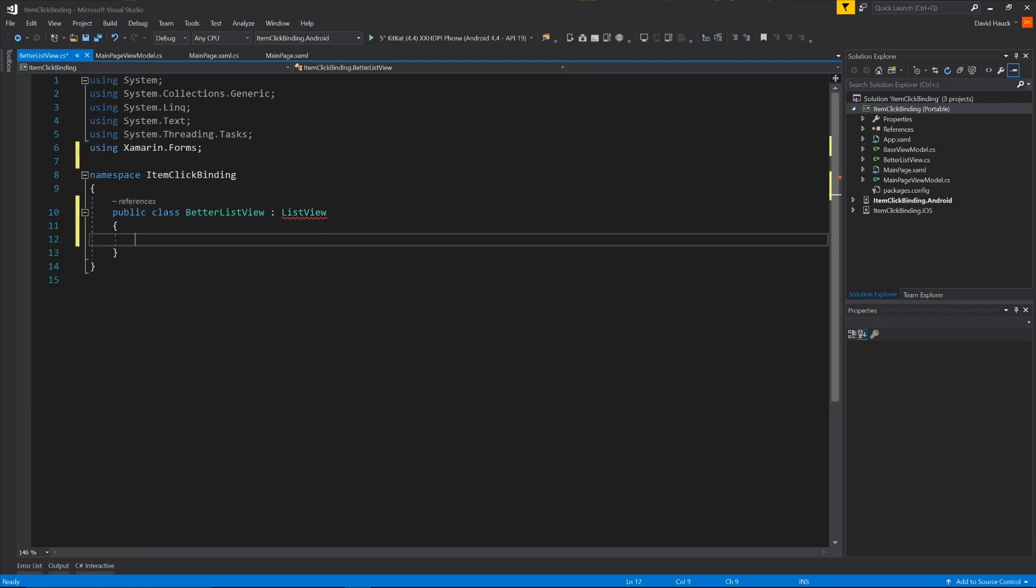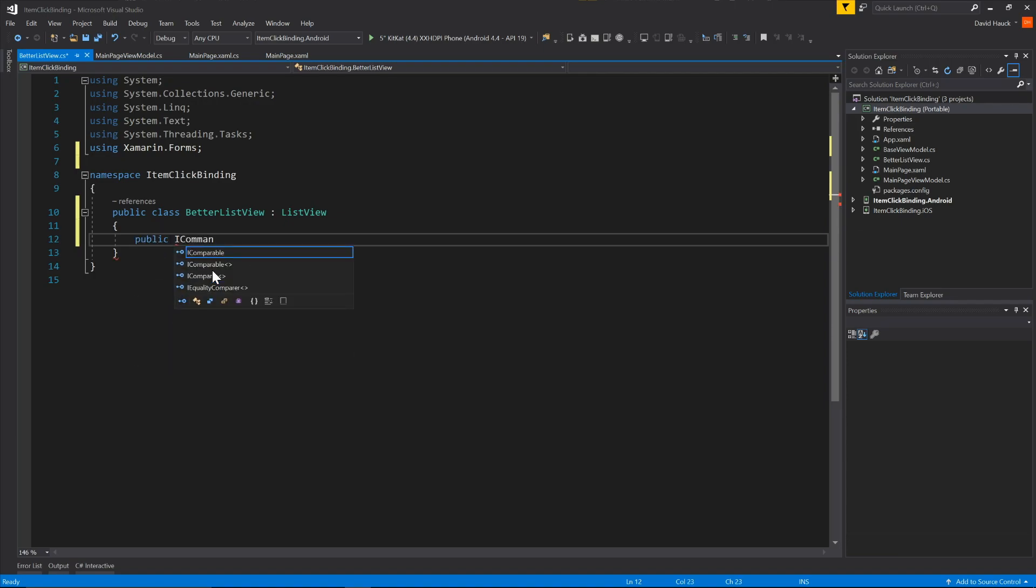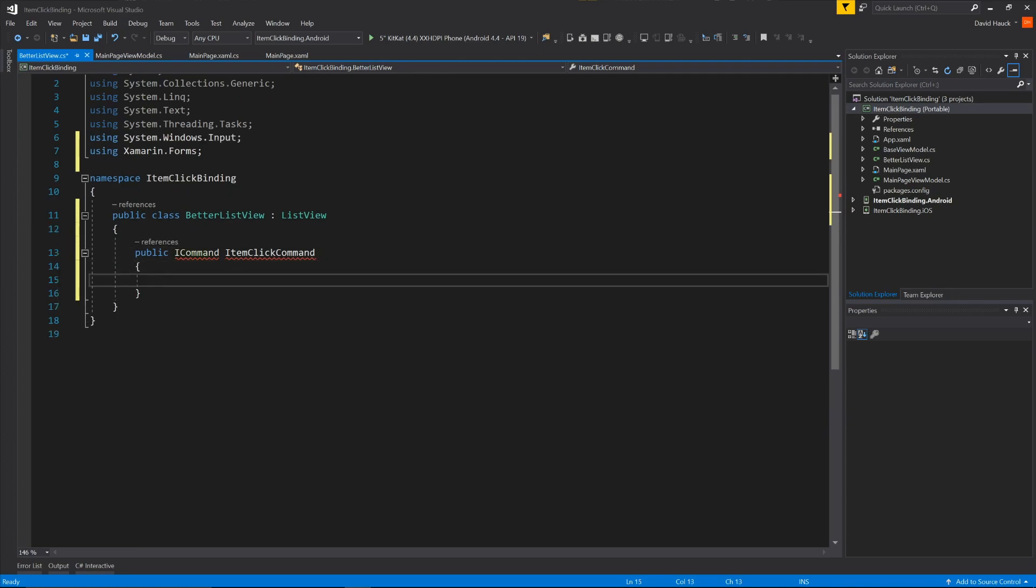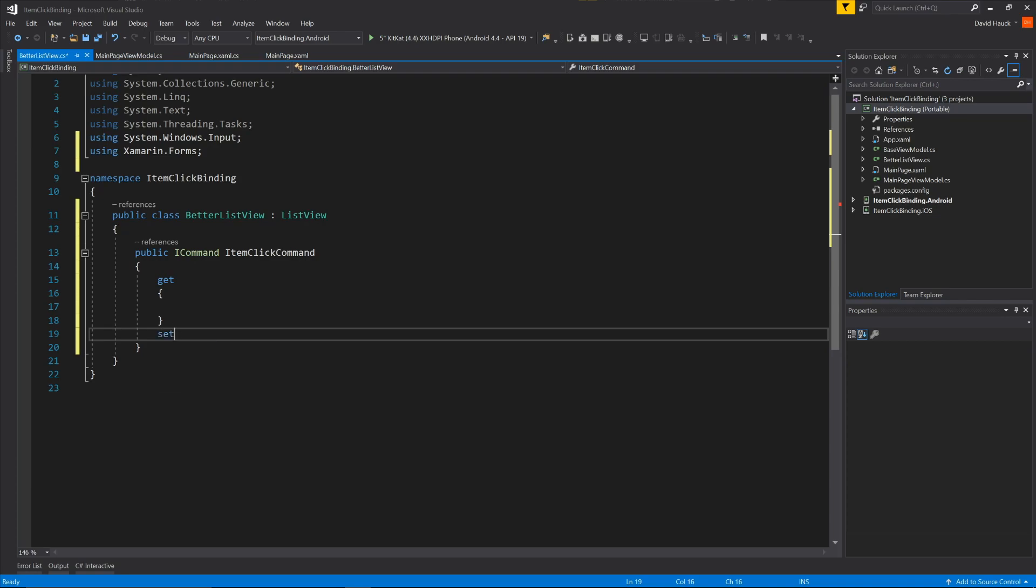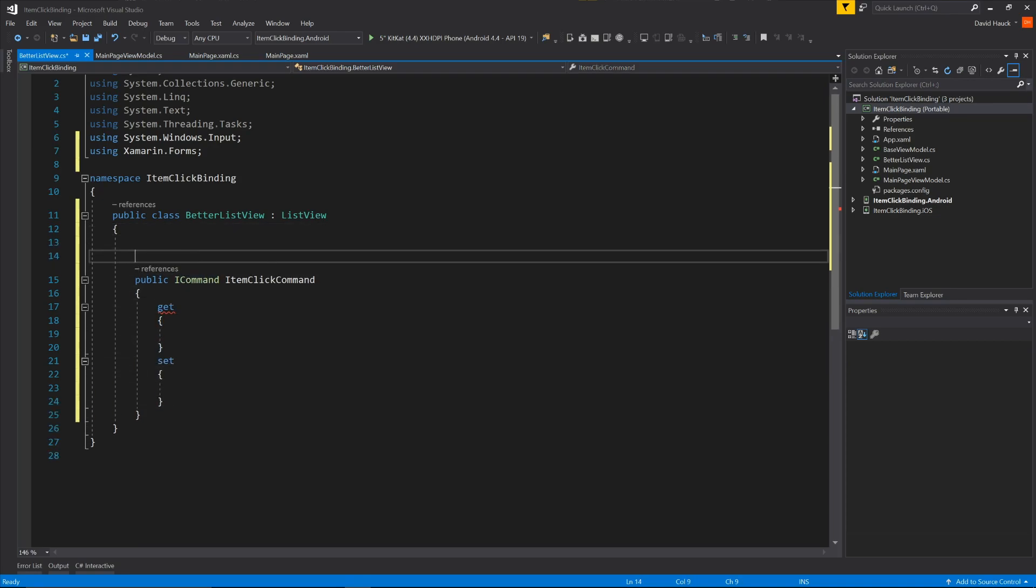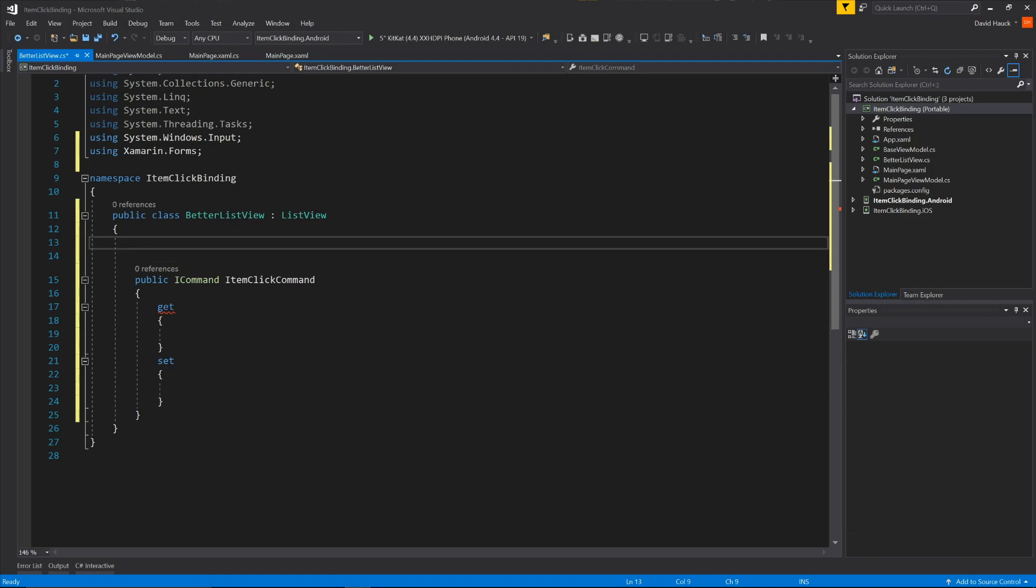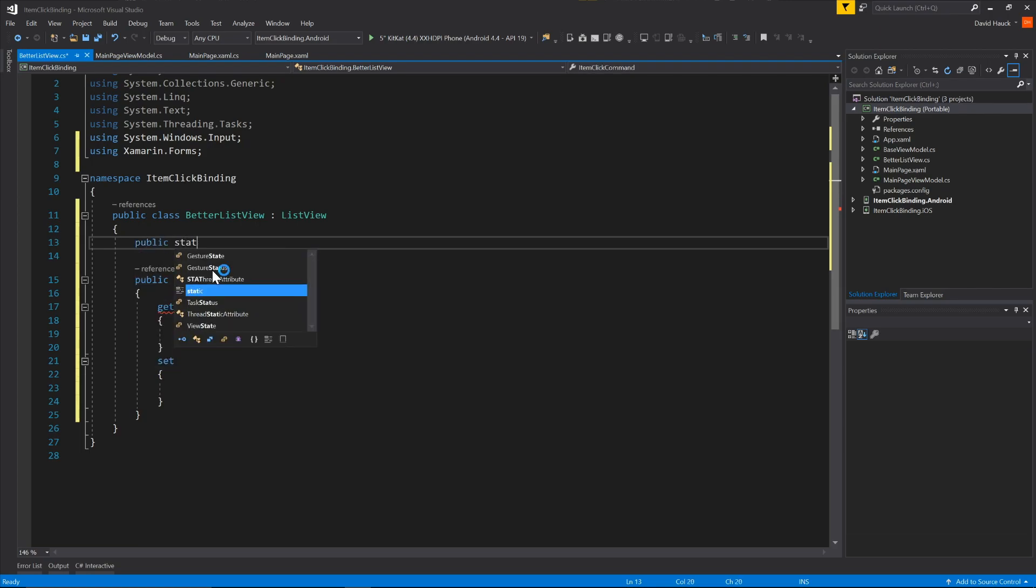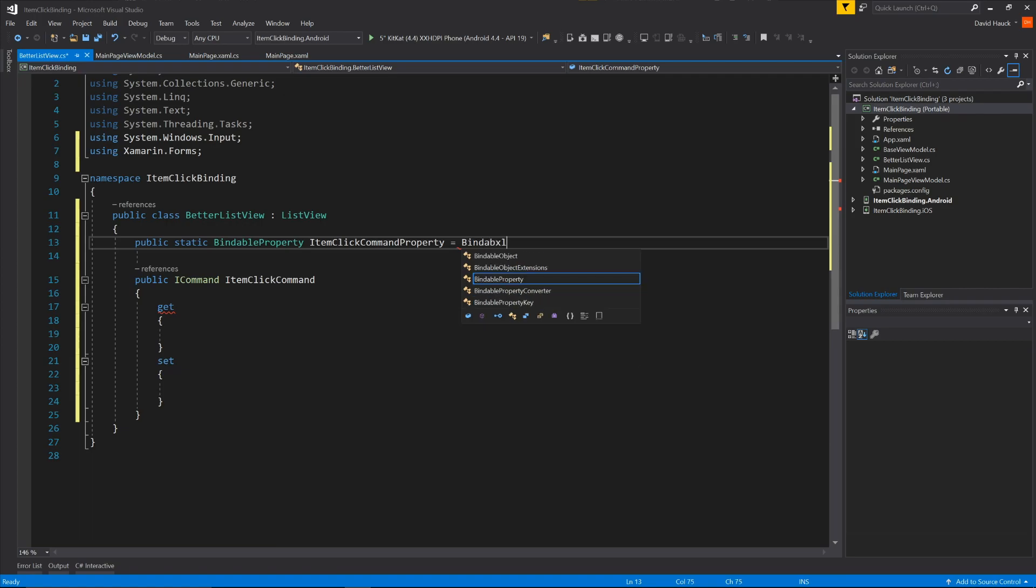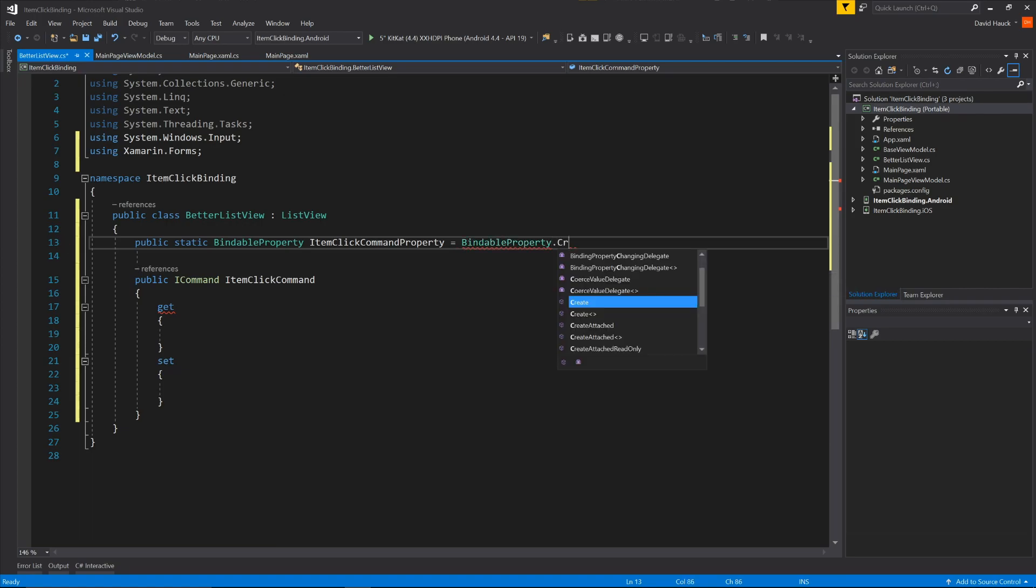So the first thing we want to do is we're going to add this property that we're going to bind to. So let's call it a public ICommand, and we'll call item click command. So then we'll add a getter and setter in here, but we're going to leave that blank real quick. So then what we're going to do is come up over here, and we're going to add a new bindable property. So this is kind of Xamarin's way of creating a new bindable property, dependency property, for a certain class. So we're going to create it.